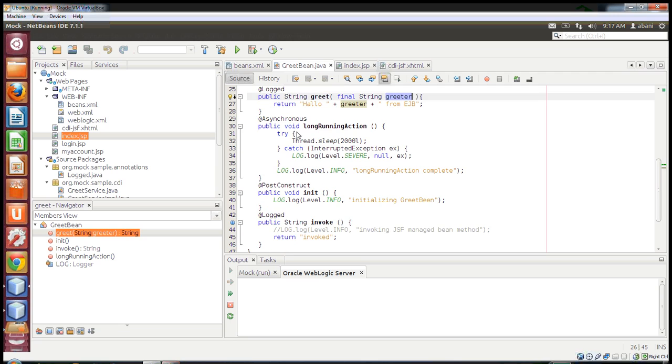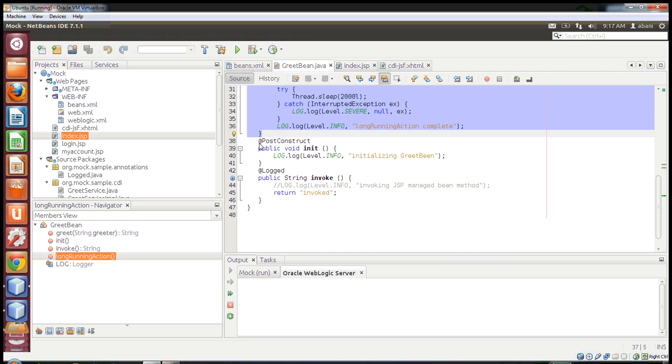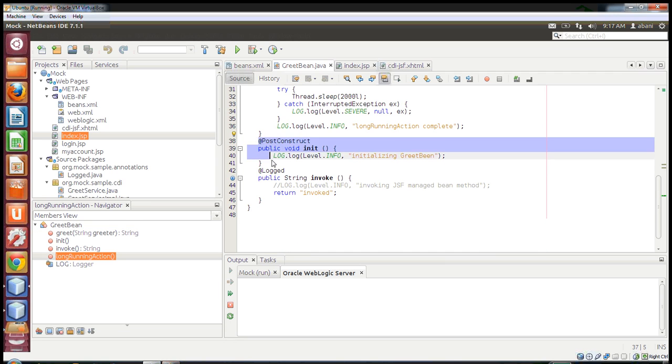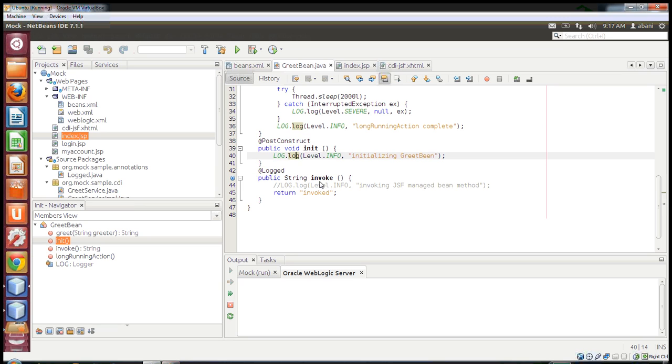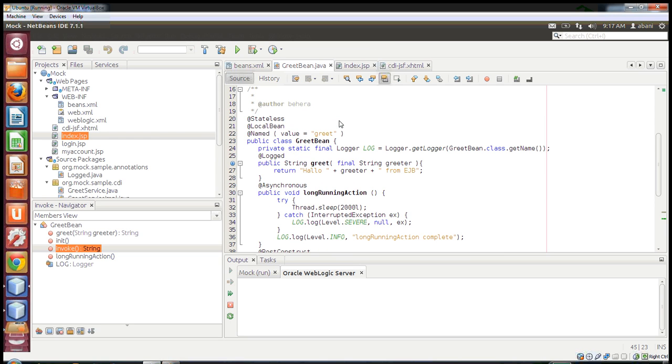This is the simplest greet method where I'm passing a string and returning something. Then I have an asynchronous method, lifecycle methods of EJB, a singleton method, and another method called invoke which returns a simple string.